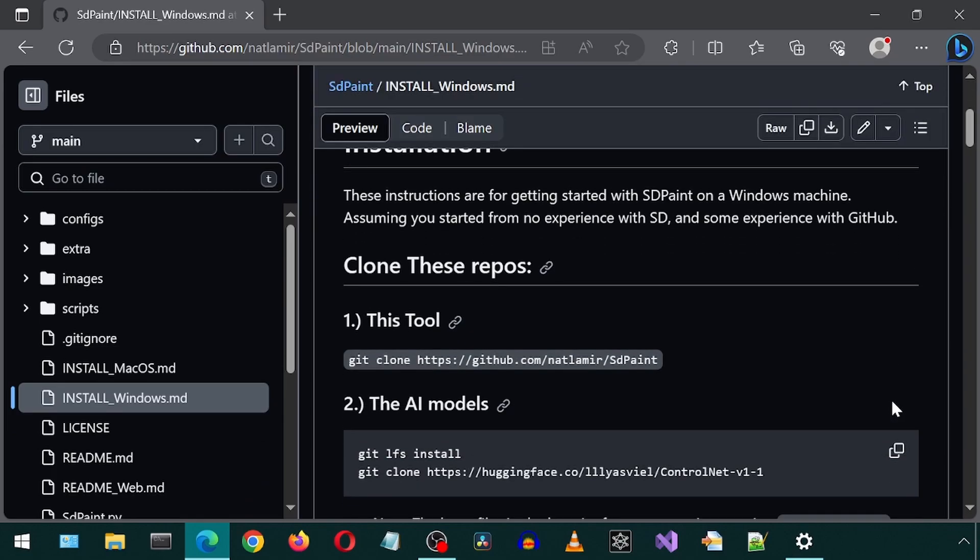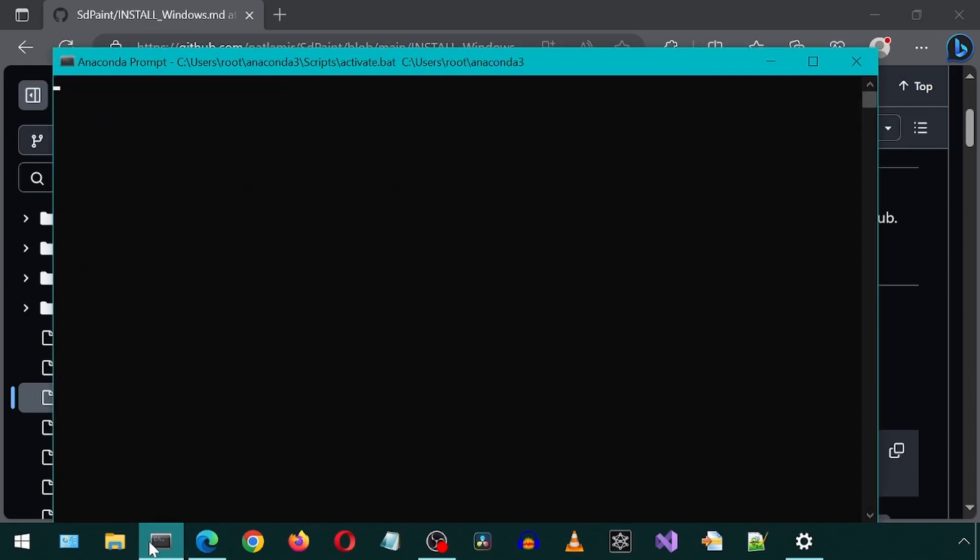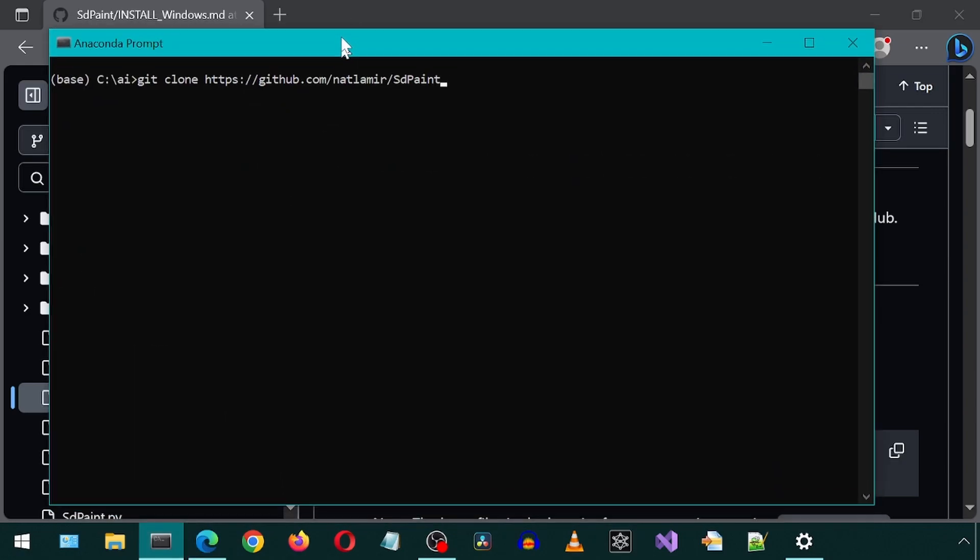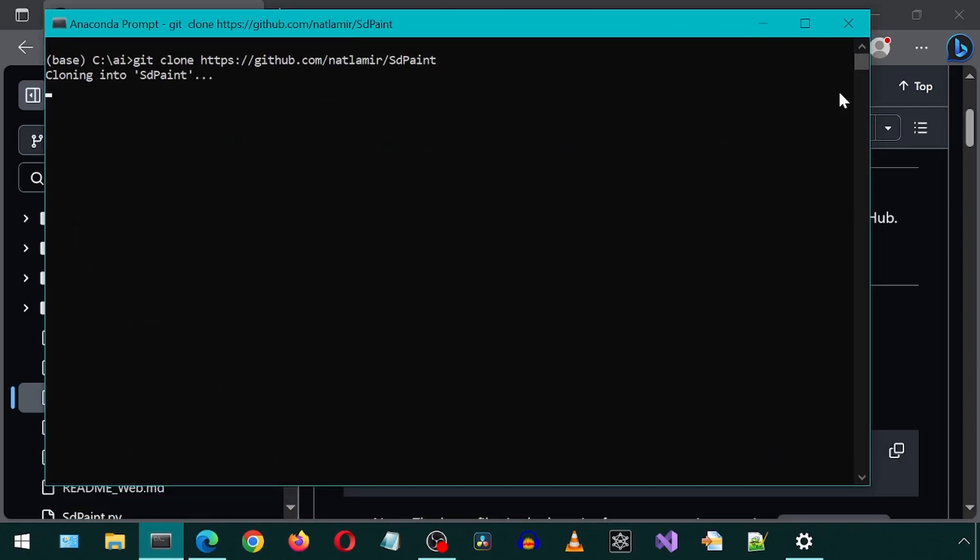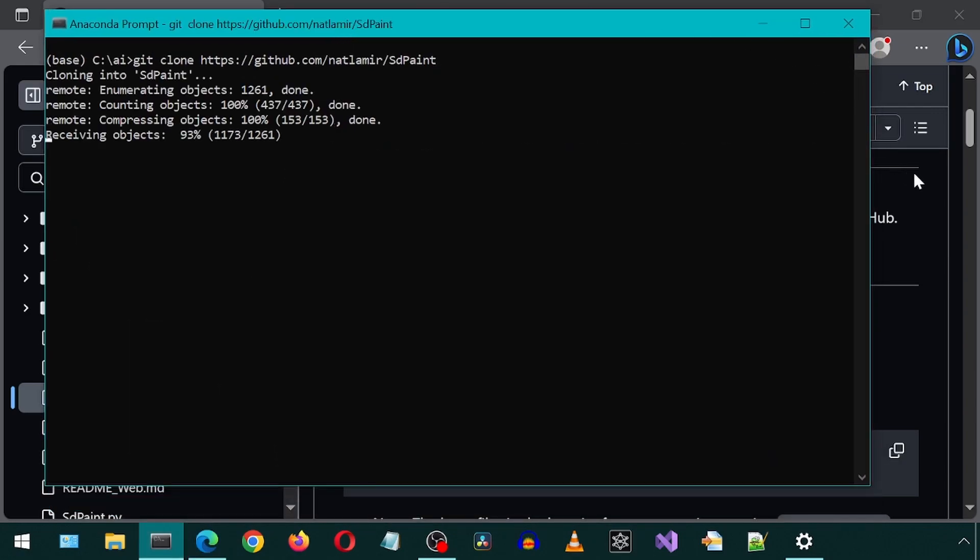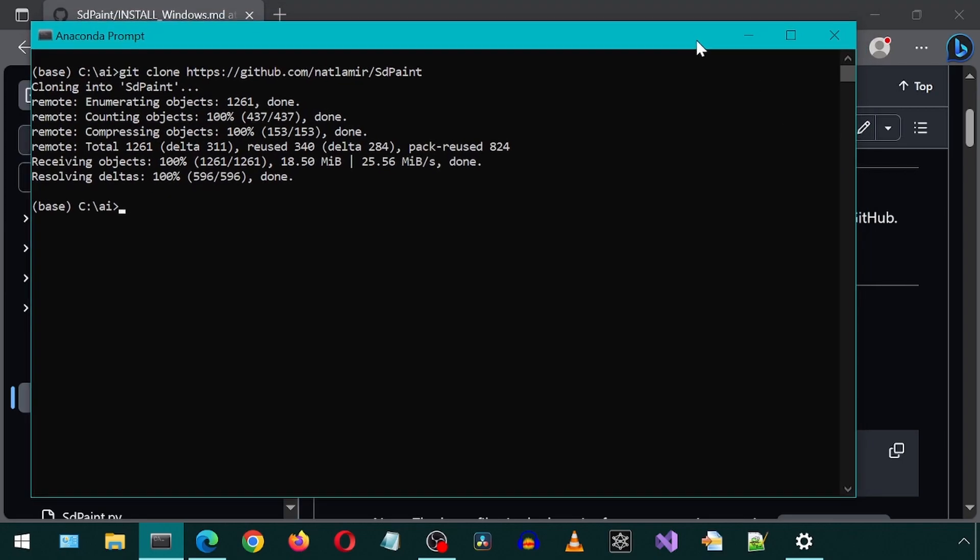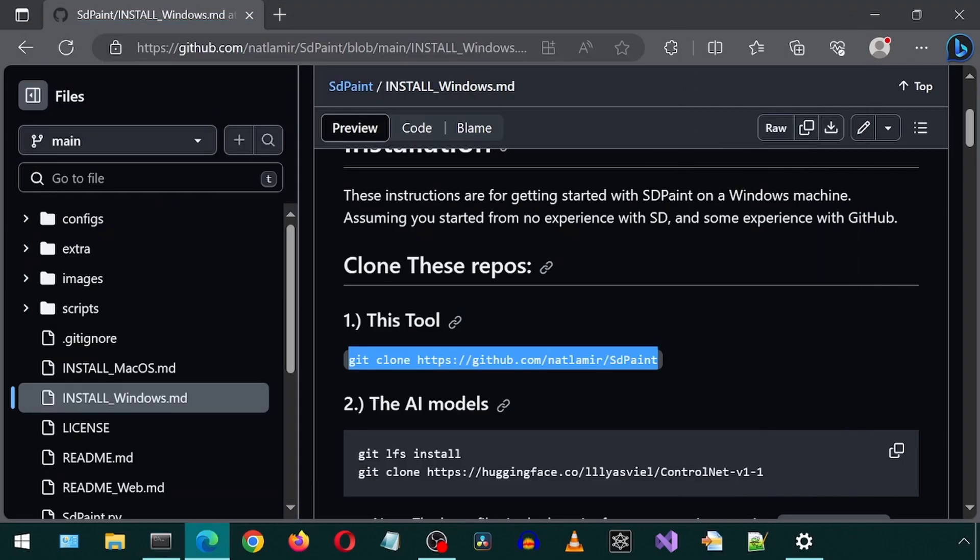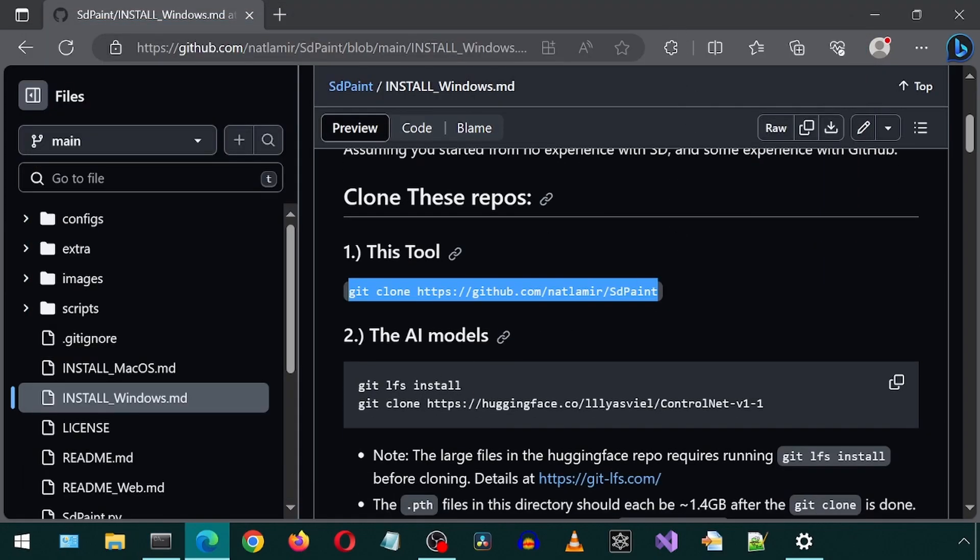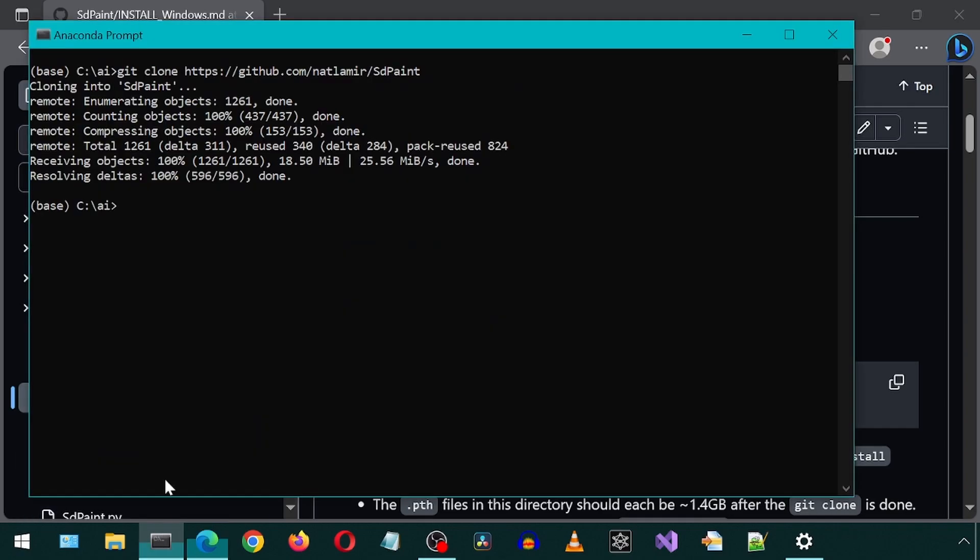They have provided very good install instructions here. First, clone the repository. And then clone the HuggingFace repository to download the Control Net models.